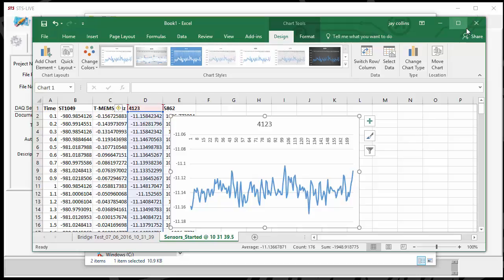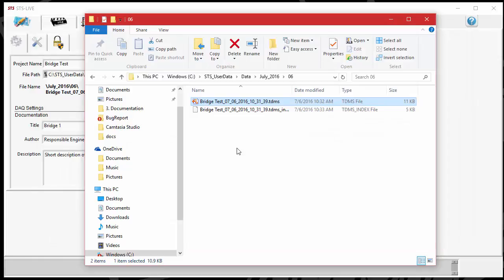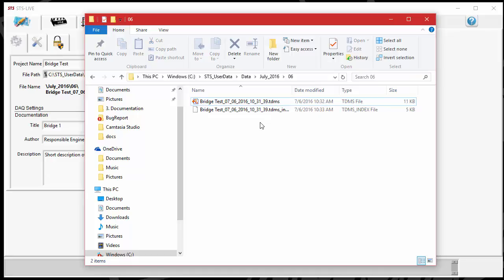I'm going to close out of Excel here. Whenever I close, it asks if I want to save because it opened that TDMS actually as an Excel file. So it wants to know if you want to save the Excel file that has the data. I usually don't actually save the Excel file because it just duplicates the data. I will always have the TDMS file where the actual raw data is on the computer. I don't need to save that Excel file unless you've made some plots or something that you want to continue to see in there after you've closed that Excel file.